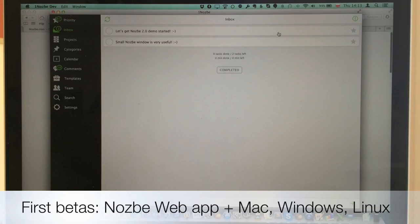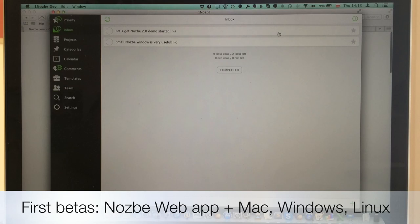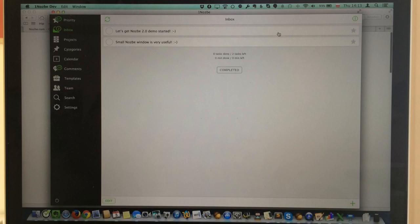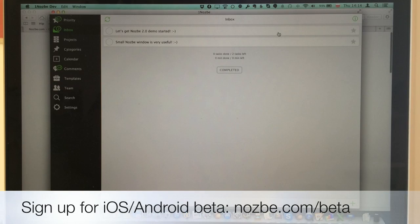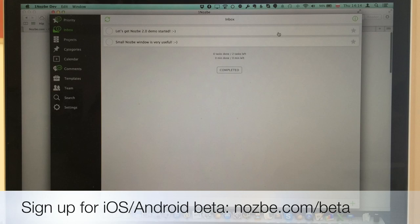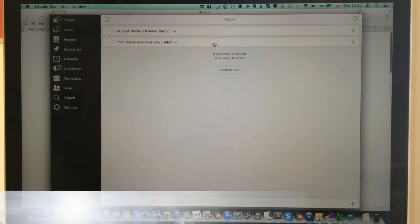What you see here is Nozbe beta running on Mac OS X. First we're rolling out the Nozbe beta for Mac, Windows, and Linux, and at the end of July we'll roll out iOS and Android beta. You can all sign up for the iOS and Android beta under the link I'll show you here.